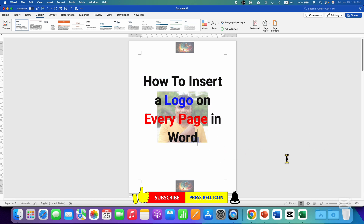Click the like button, comment below and let me know if this video solved your problem, and don't forget to check out these useful videos if you want to learn more about Microsoft Word.